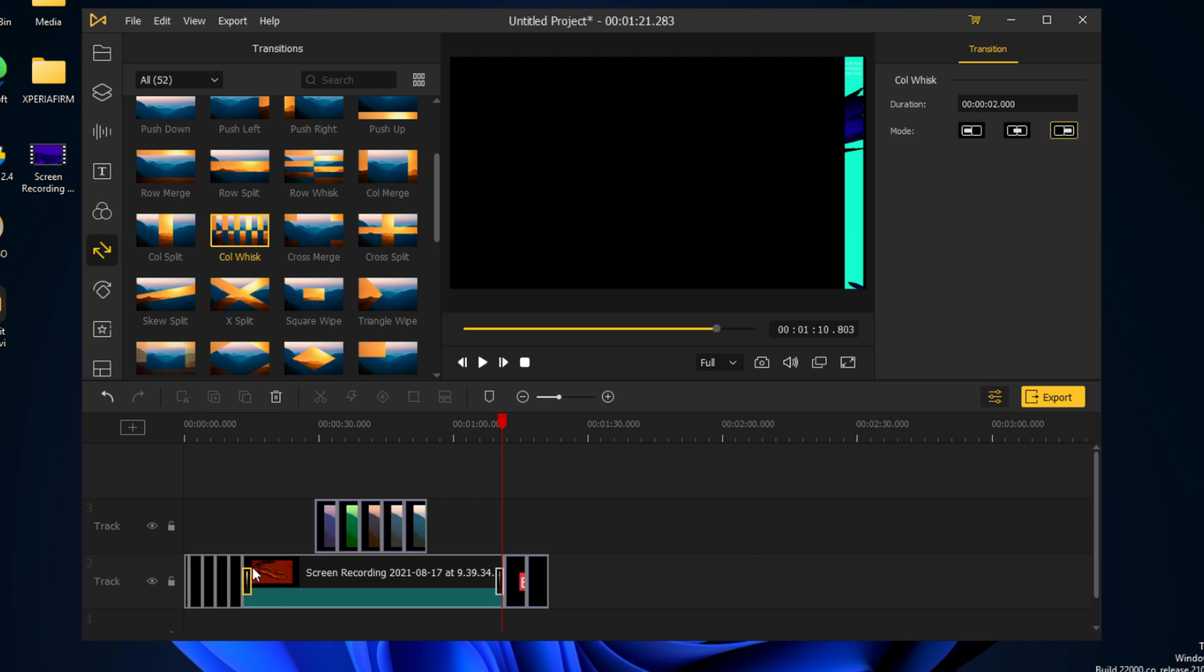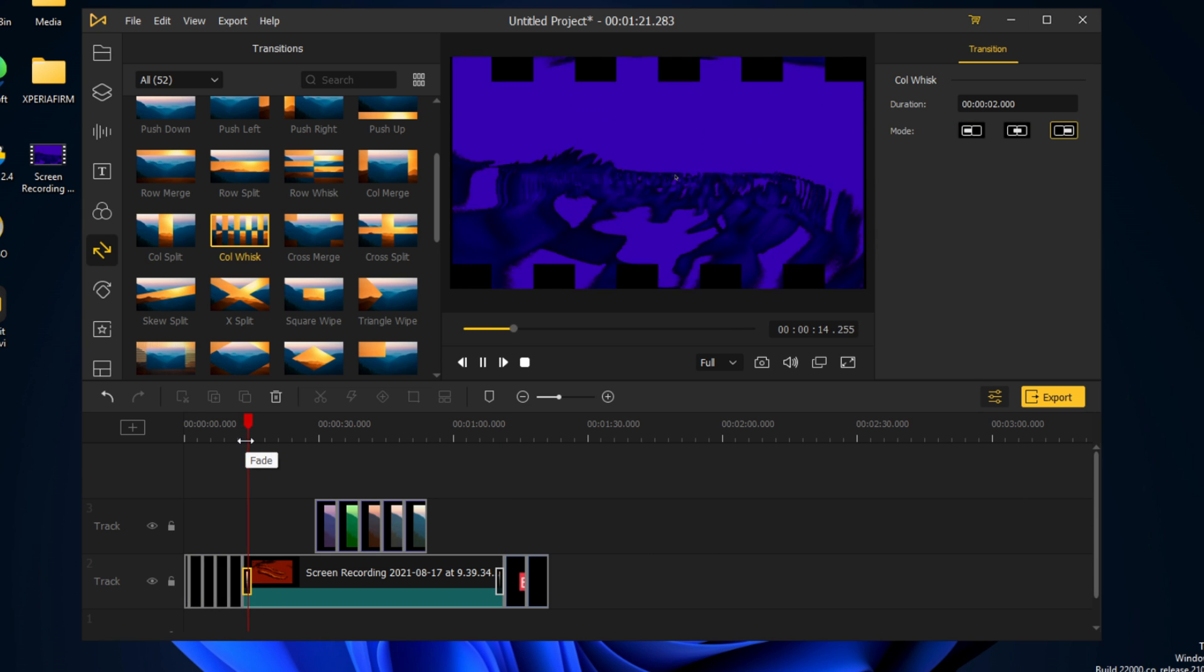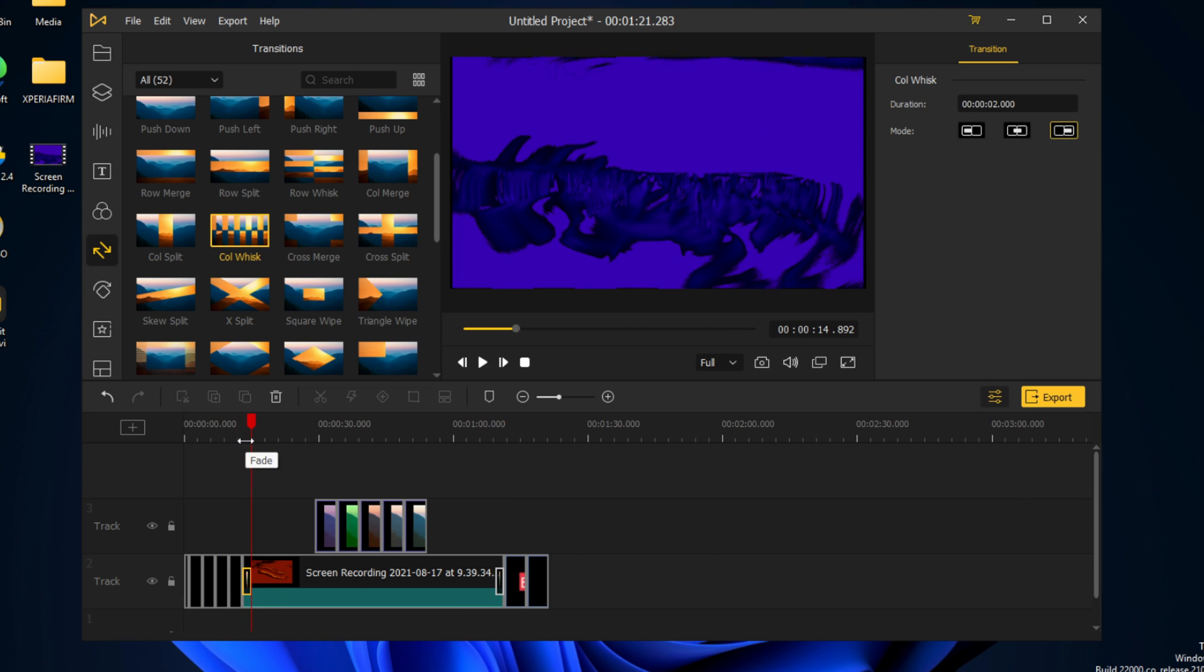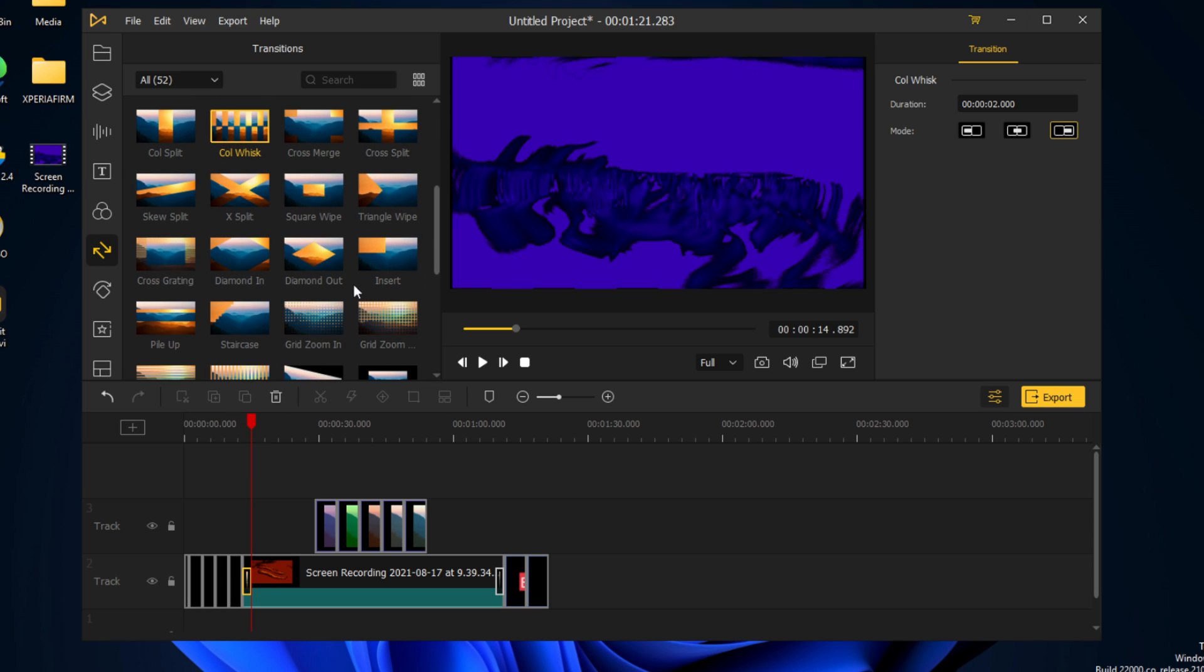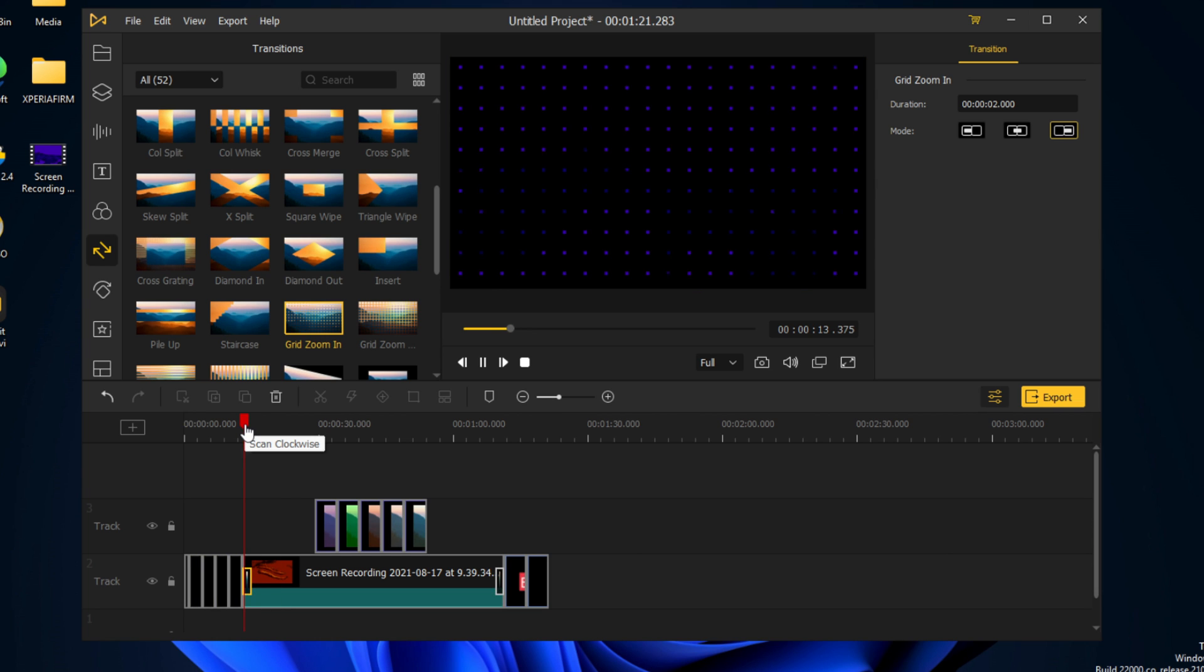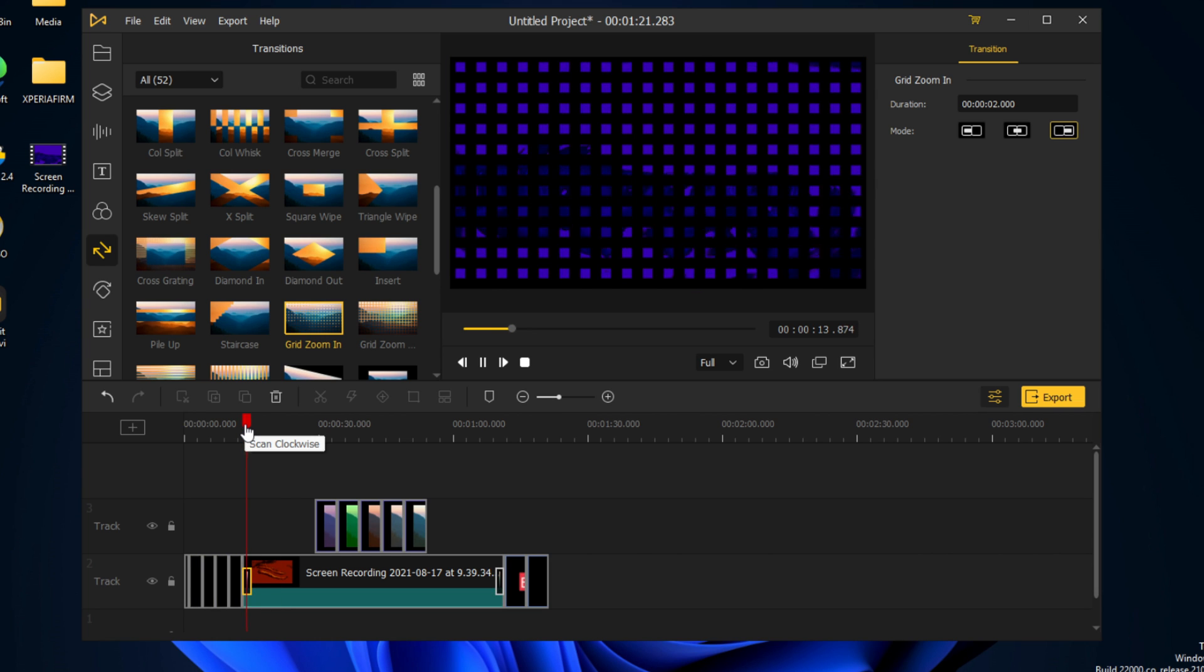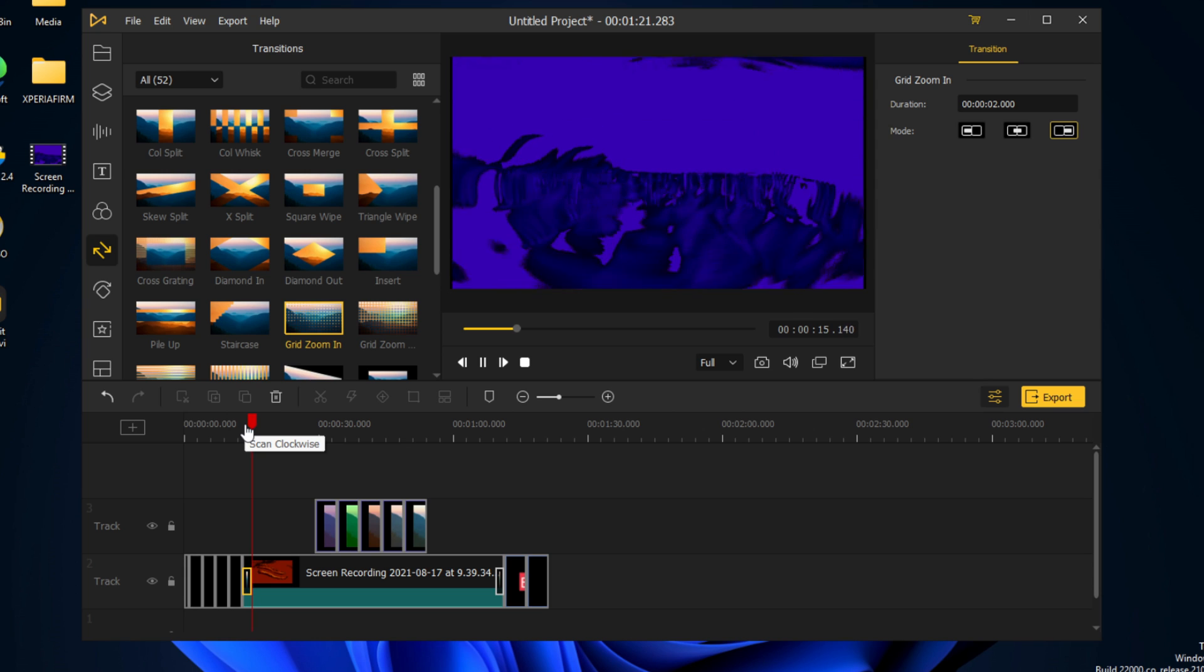And we'll also have coal whisk. And I think last but not least, we're going to have a grid zoom in. So this is how it looks. Pretty impressive.